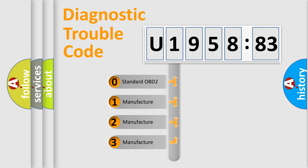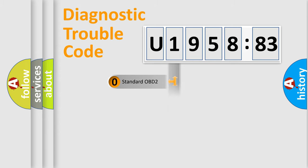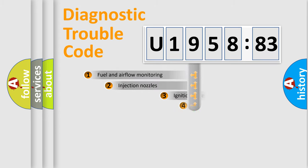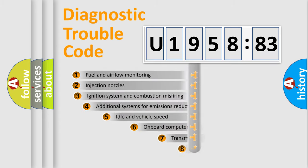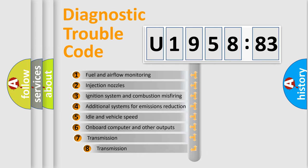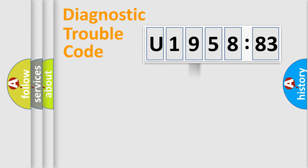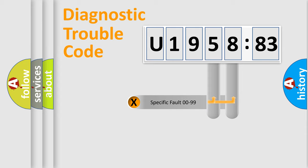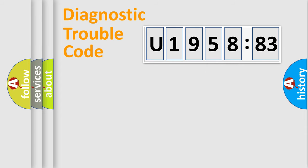If the second character is expressed as zero, it is a standardized error. In the case of numbers 1, 2, 3, it is a more prestigious expression of the car-specific error. The third character specifies a subset of errors. The distribution shown is valid only for the standardized DTC code. Only the last two characters define the specific fault of the group.